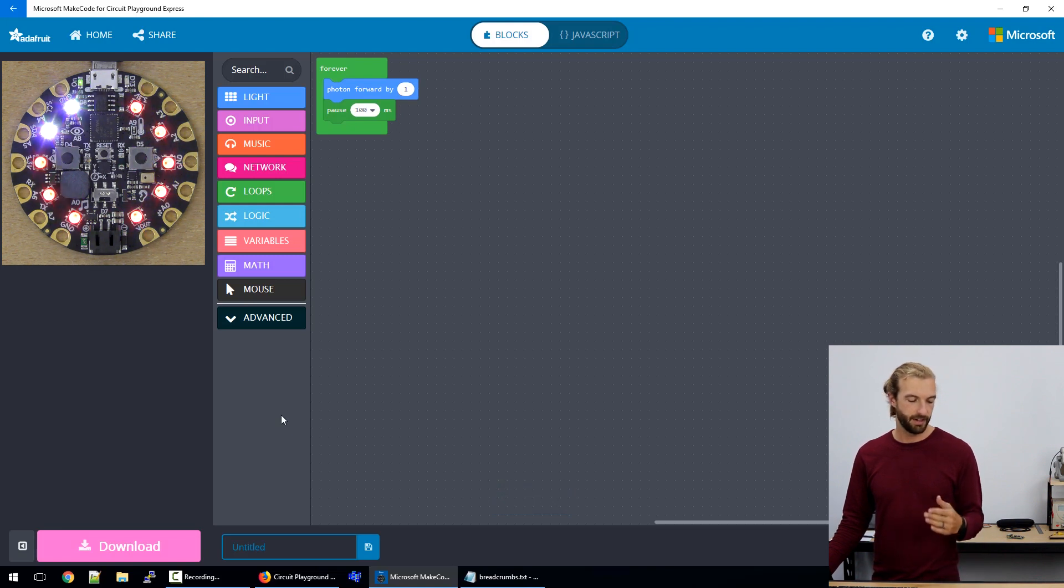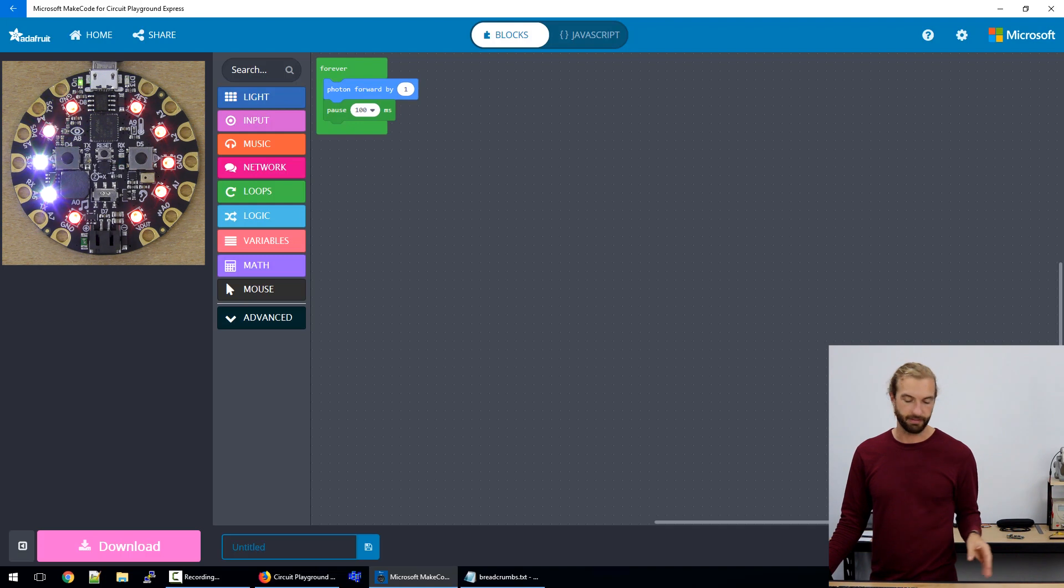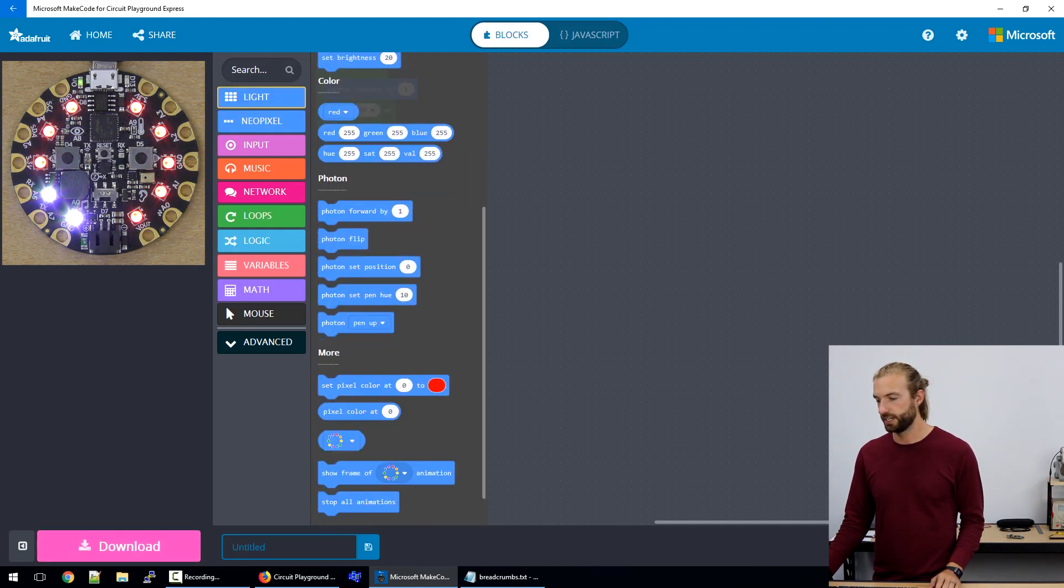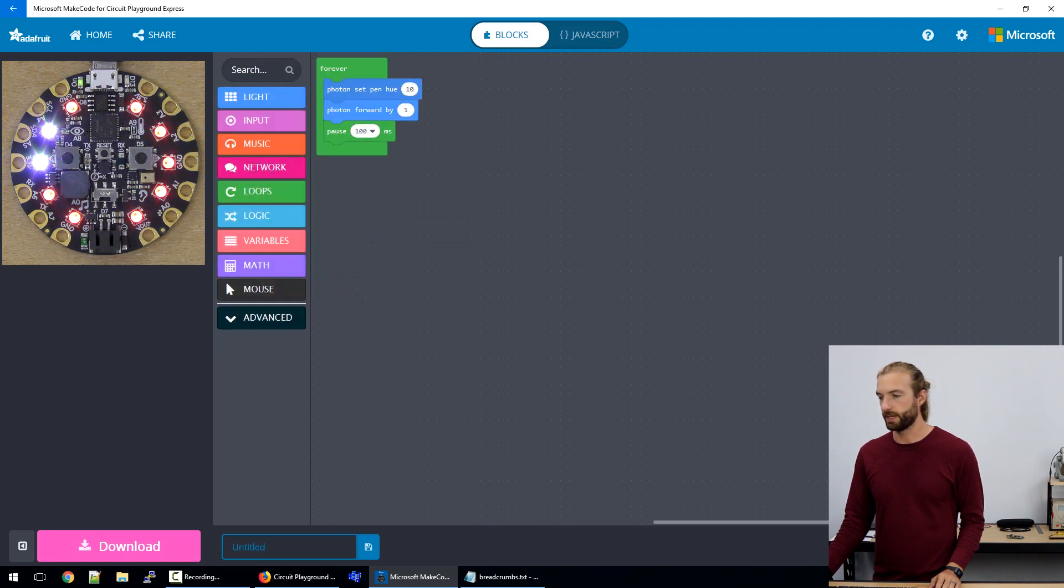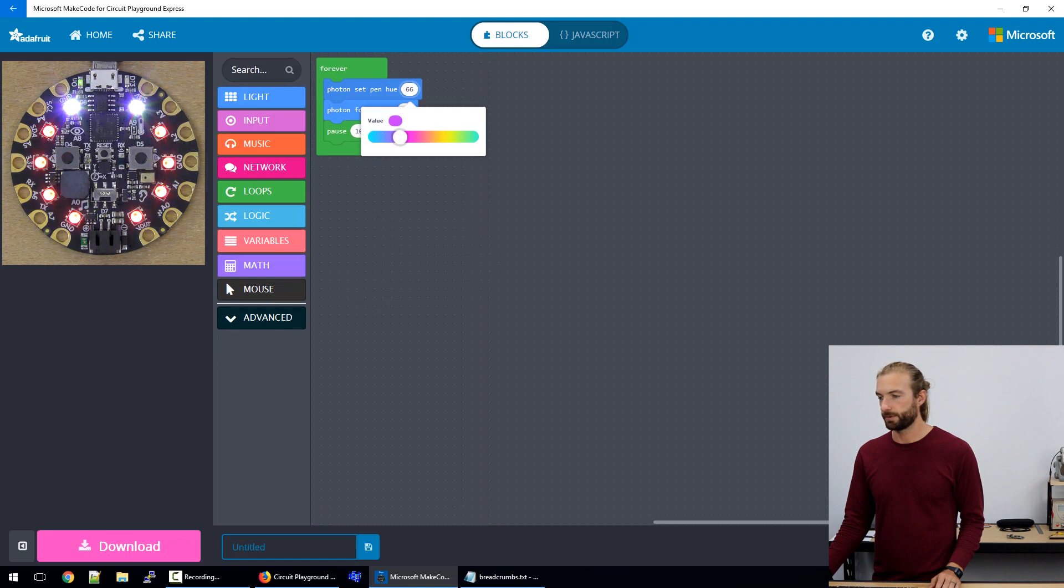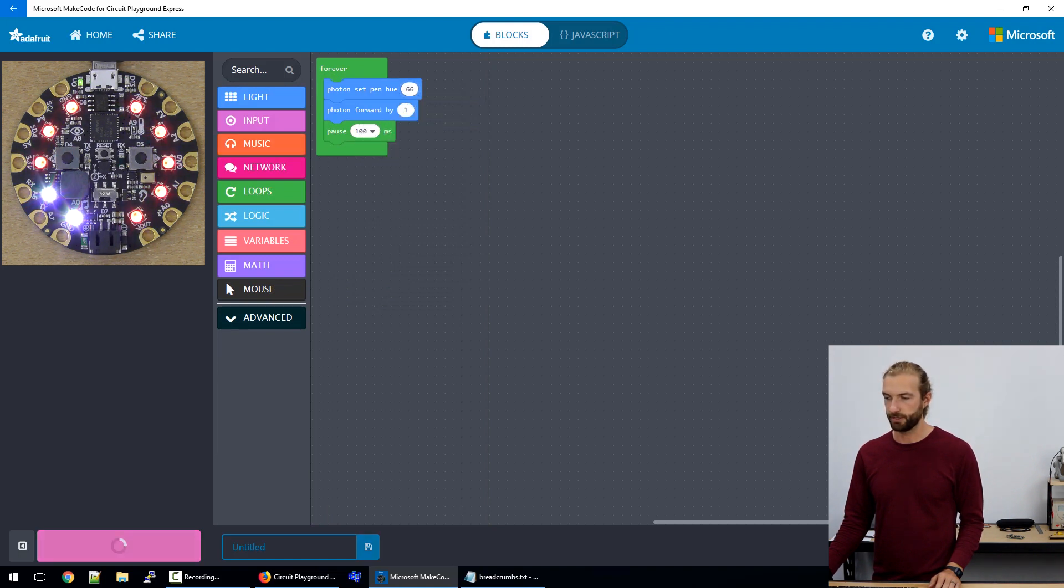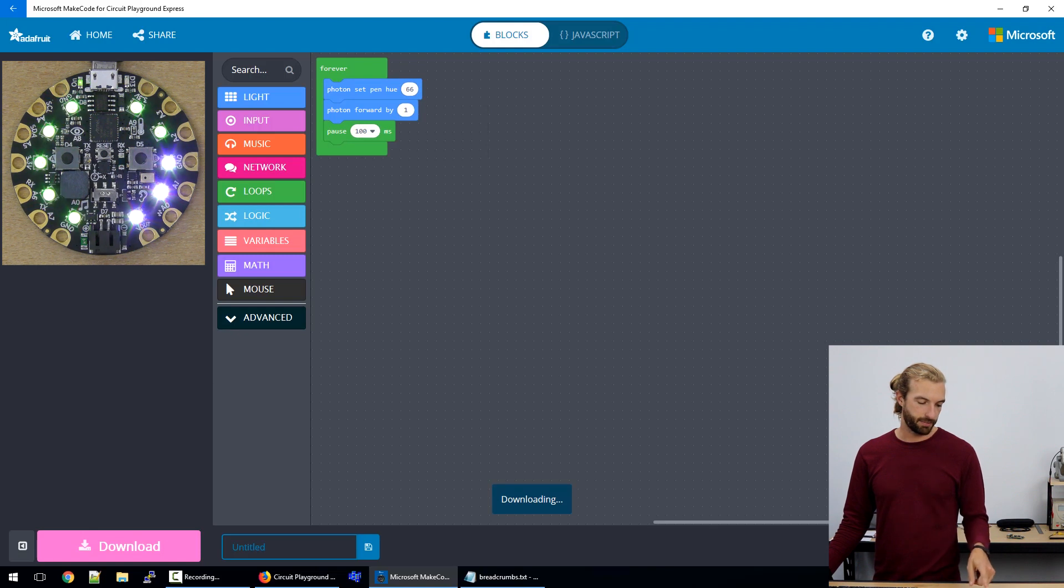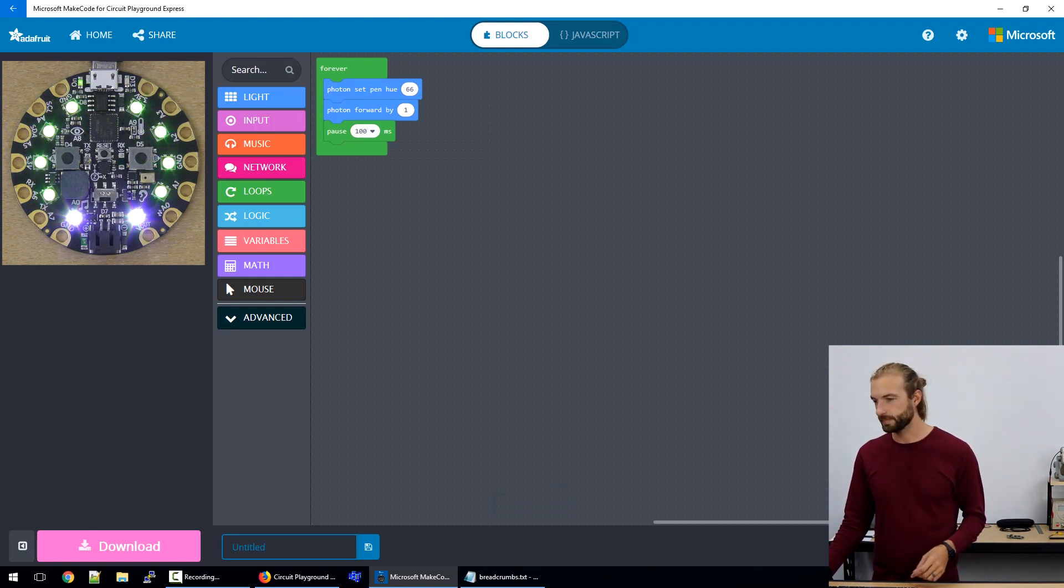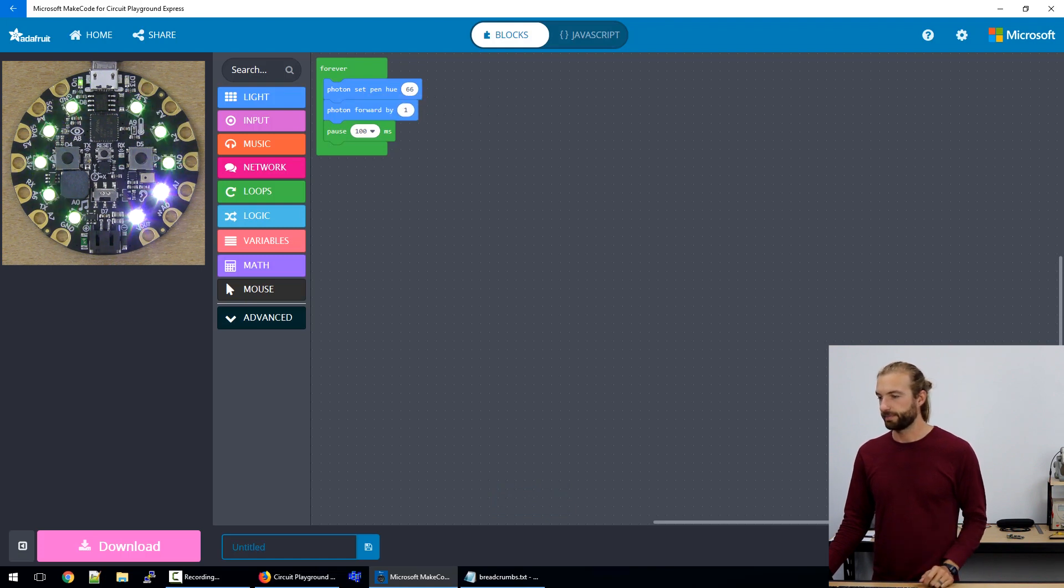We can pause it with these commands in the light menu. We can have it move faster or slower, and we can change its color. So say we want to change the photon pin hue to be purple. So then the pen will be purple, and it looks like it's turning green, but you can set it to any color you like.